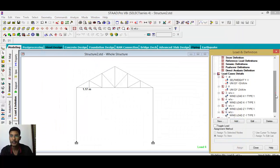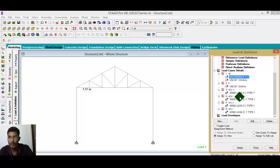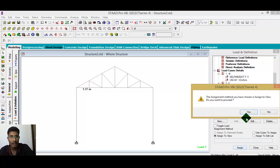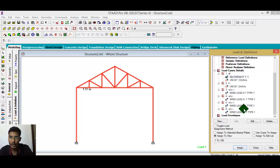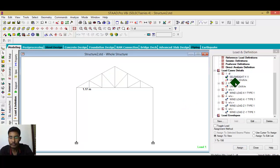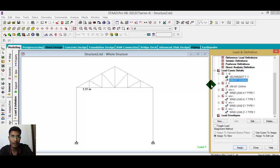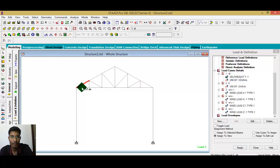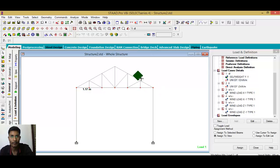Now assign dead load self-weight — assign to view — meaning dead load acts on the entire structure. The 12 kilonewton load is for the beams. Selection is a very important factor. If you are precise in selecting the truss members, there is no problem. You need more practice to solve structures like this.